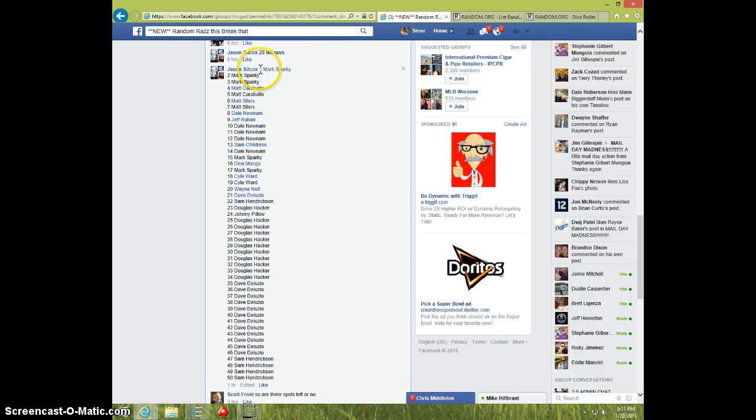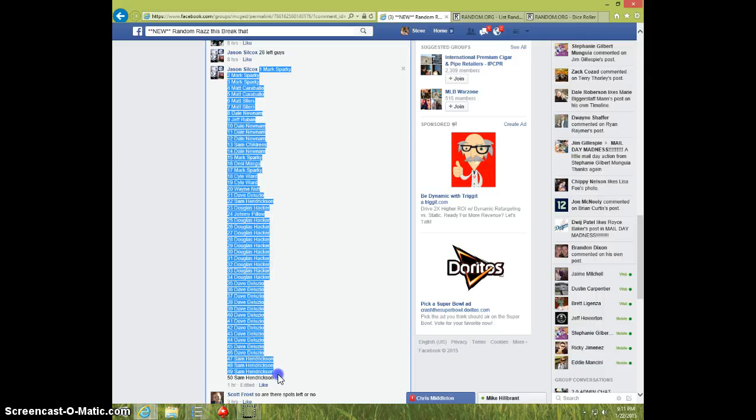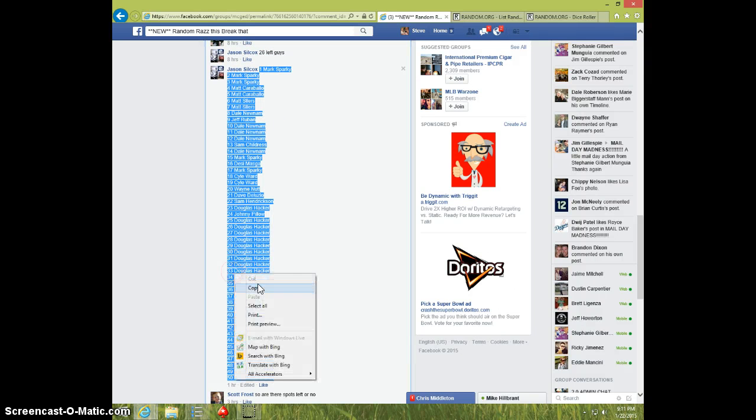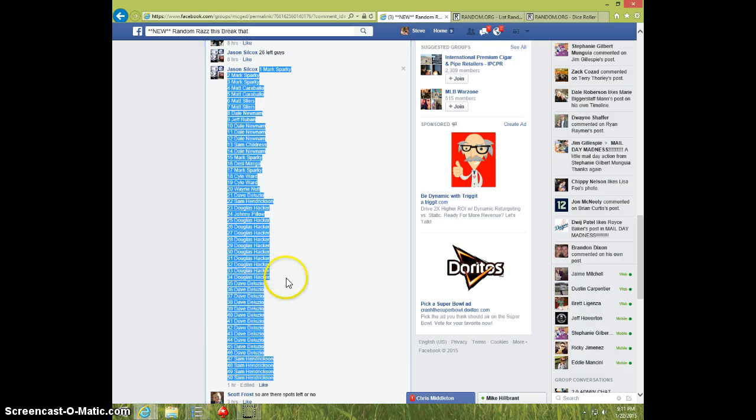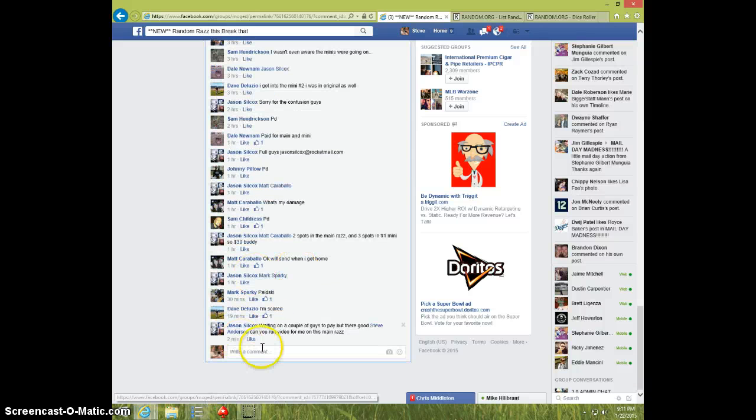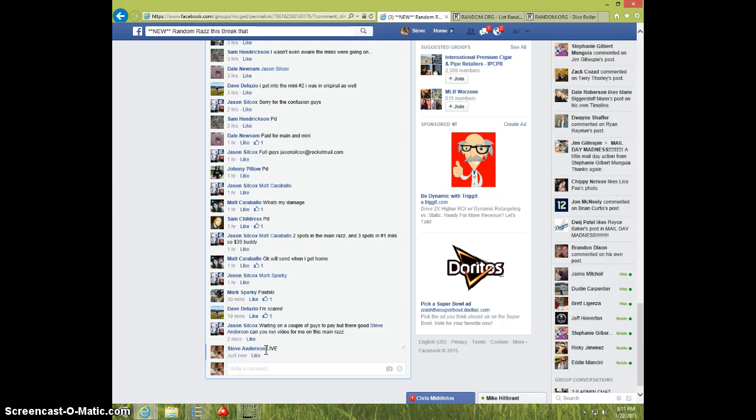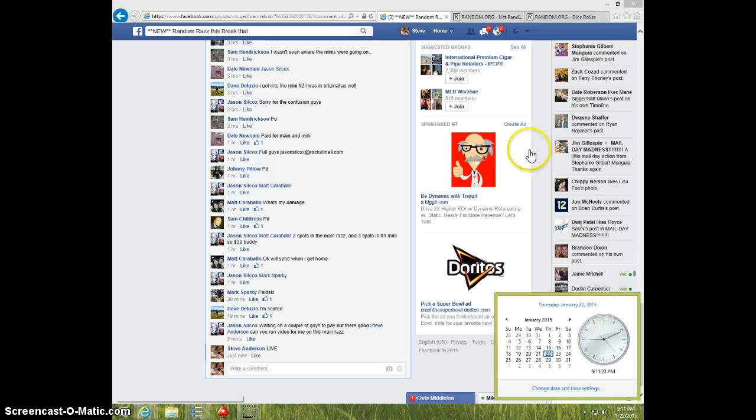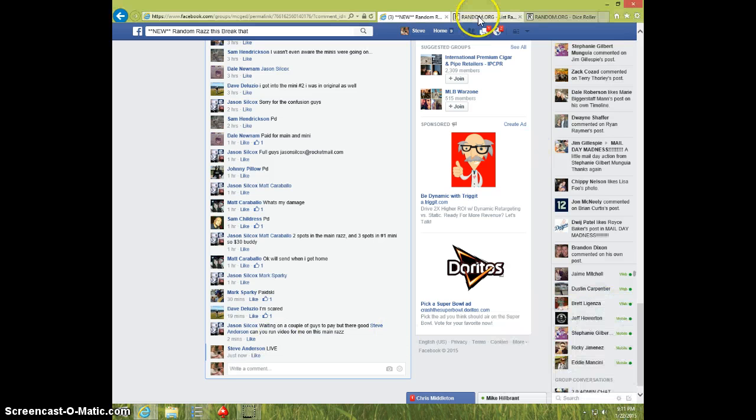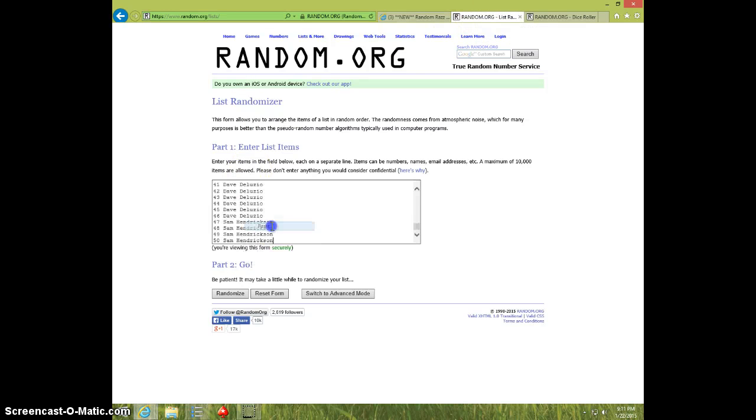Here's the list. I'm going to copy this. I'm going to type live 9-11. Paste the list.